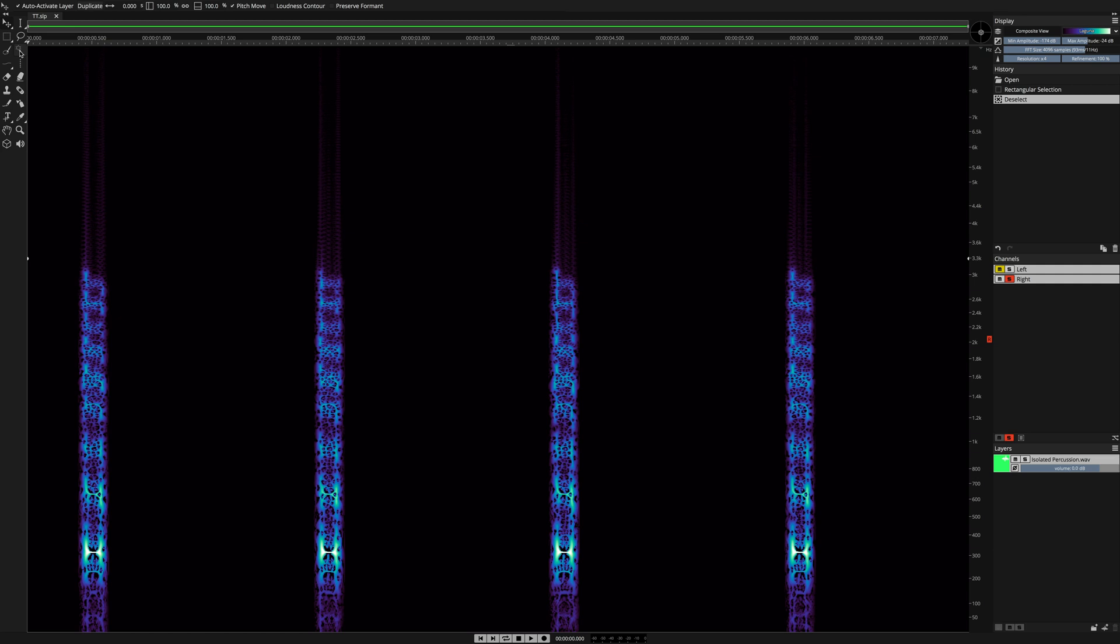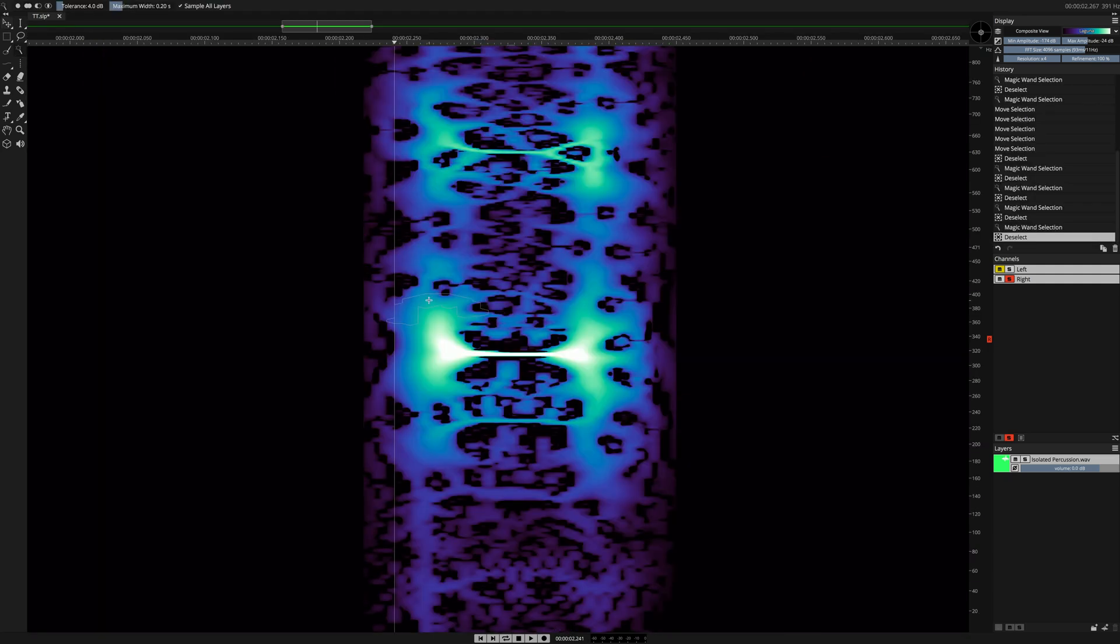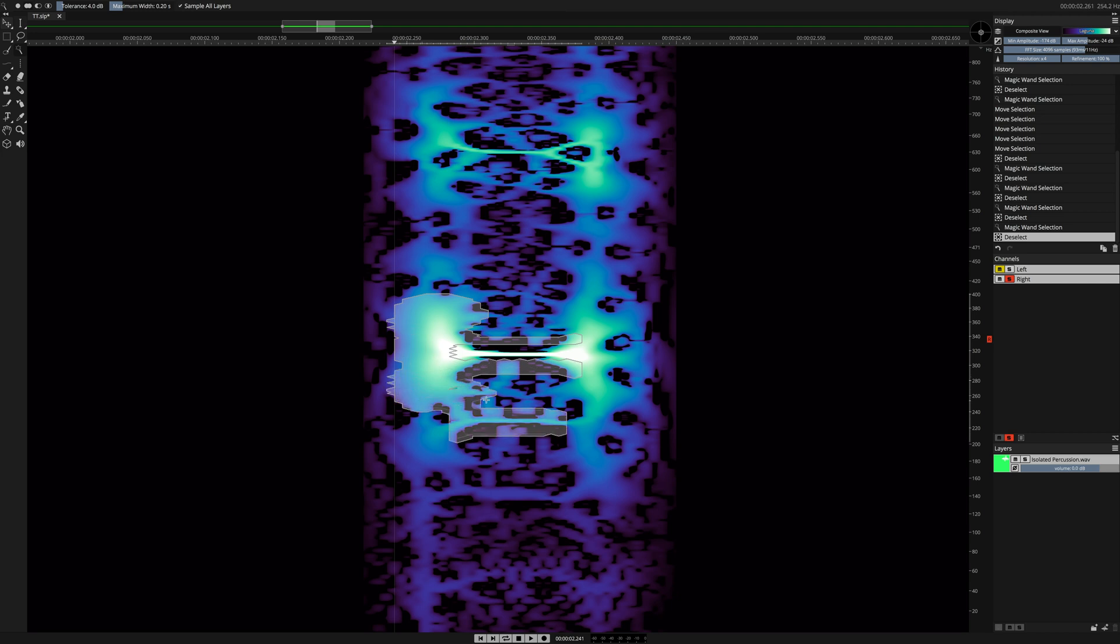Before using the Transform tool, first we have to make a selection. I'm going to use the Magic Wand tool to make my selection in the Spectral Graph.